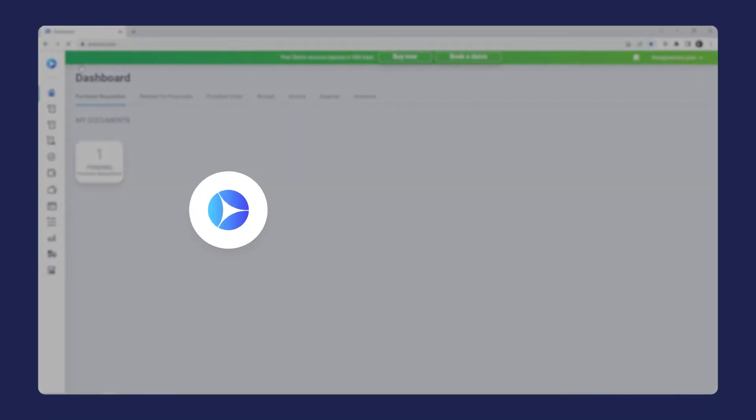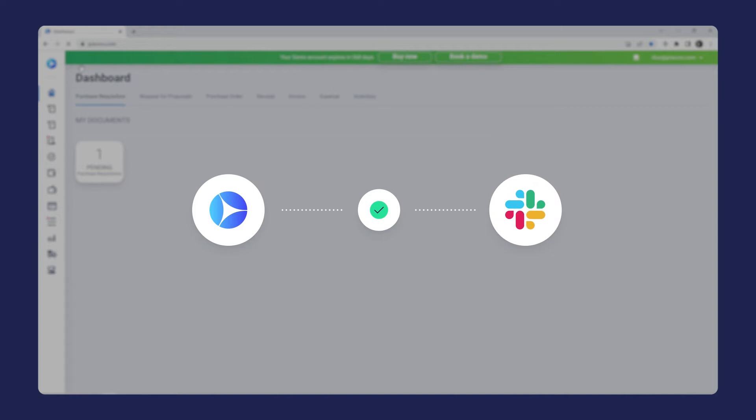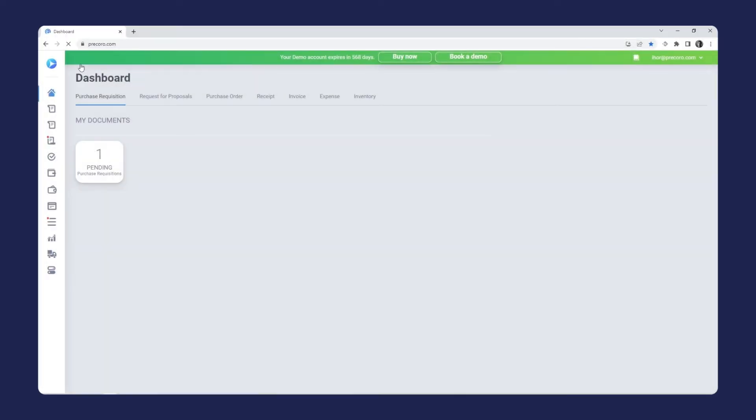To experience all the pros of this integration first-hand, you need to take just one step. Link your Procoro account to the Slack workspace. Fortunately, it's as easy as pie.